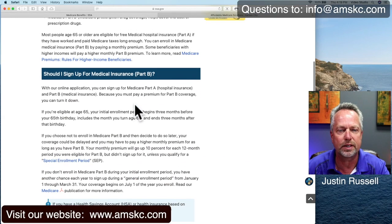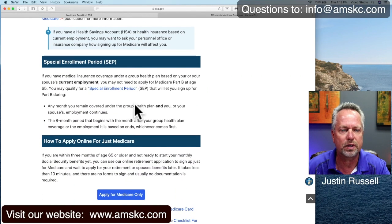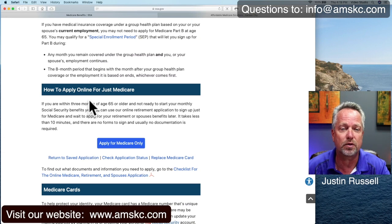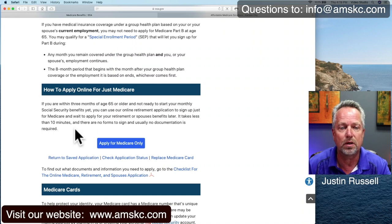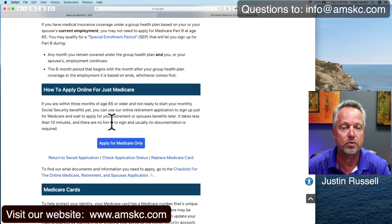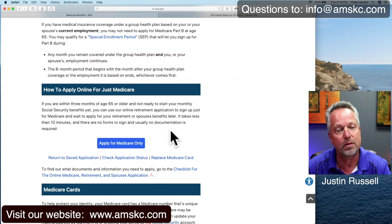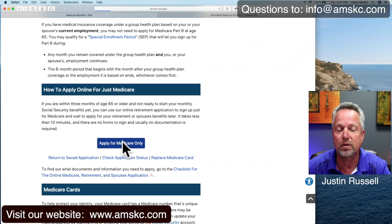It covers whether you should sign up for Part B — that's a subject for another video. It talks about special enrollment periods, and then it says here how to apply online for just Medicare. That's the important thing, because occasionally I get people concerned: I don't want to draw my Social Security yet. It says if you're within three months of age 65 or older and not ready to start your monthly Social Security benefits, you can use the online application to sign up for Medicare and wait to apply for your retirement or spouse's retirement benefits later. And the best part is it takes less than 10 minutes. So you come down here and click the Apply for Medicare Only button.